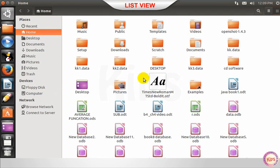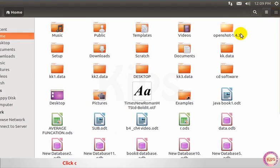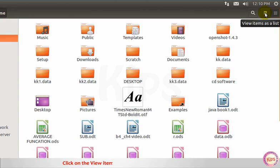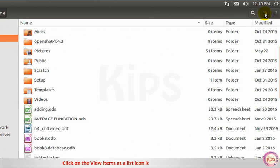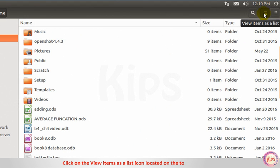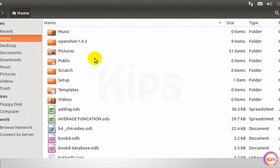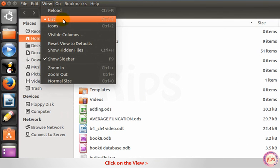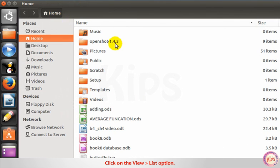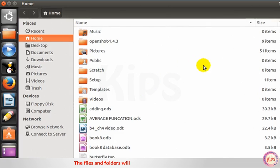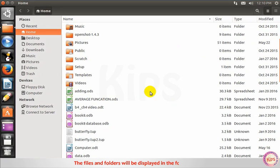List view. Click on the view items as a list icon located on the top right corner of the home window, or click on the view then go to list option. The files and folders will be displayed in the form of a list.